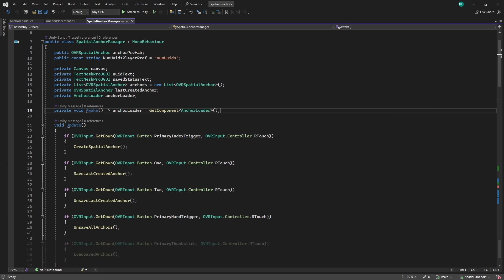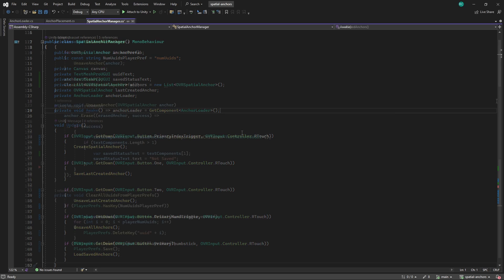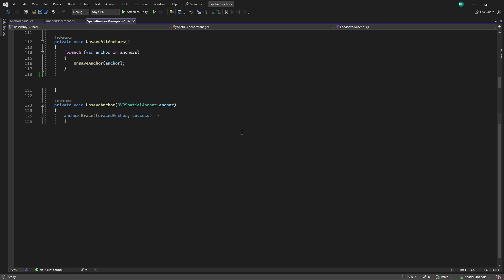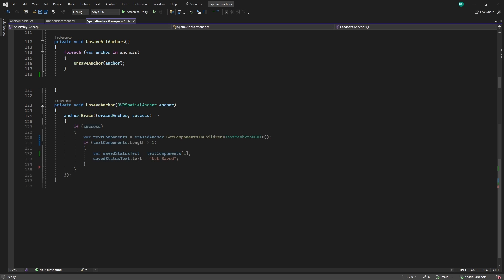In the unsave all anchors method, we iterate through our list of anchors and call the unsave anchor method for each of them. We provide this method with the anchor parameter and call the erase method on that anchor similarly to before. We then get a reference to the status text of each anchor and set the text to not saved. After that, back in the unsave all anchors method, we clear the anchors list and call the clear all IDs from player prefs method to not only remove our list of anchors, but also the anchors that were already saved previously.